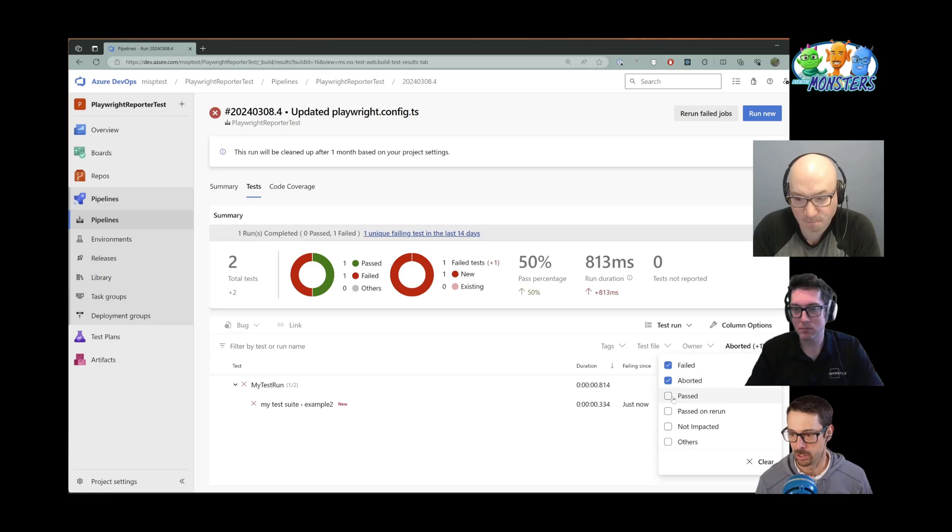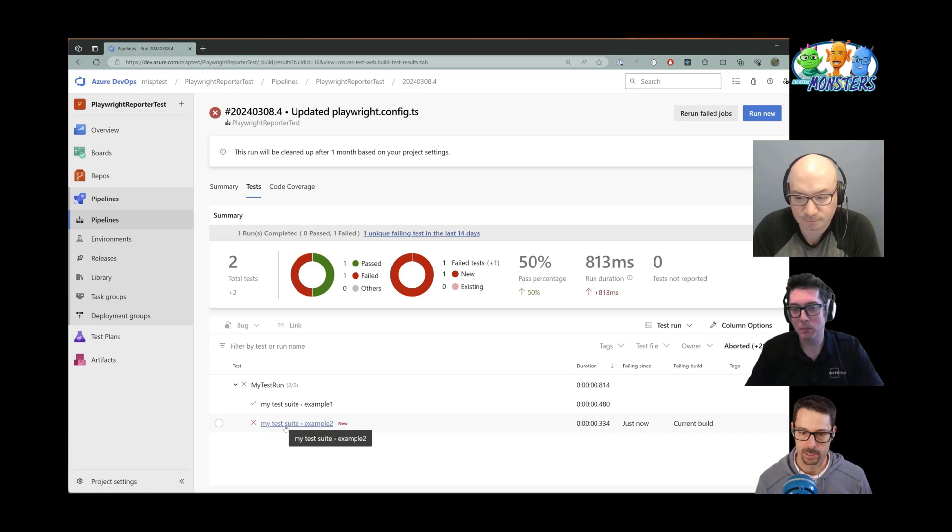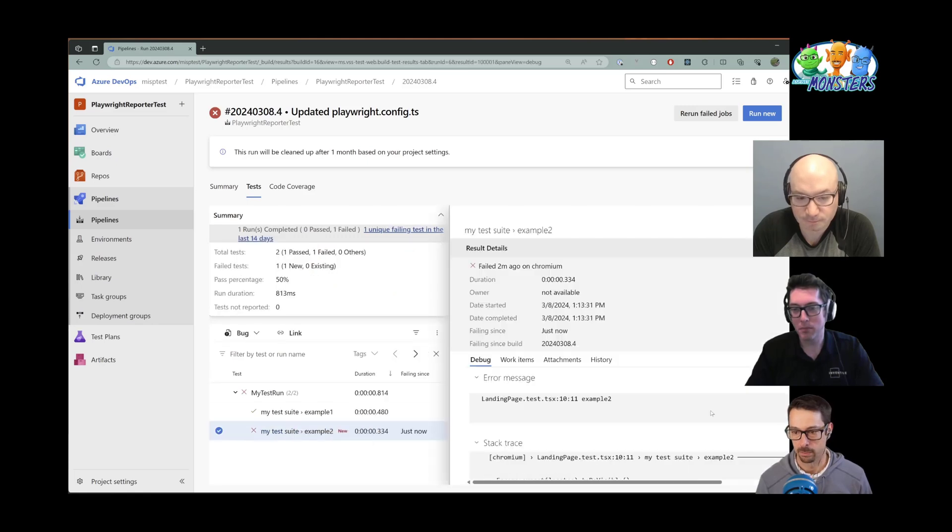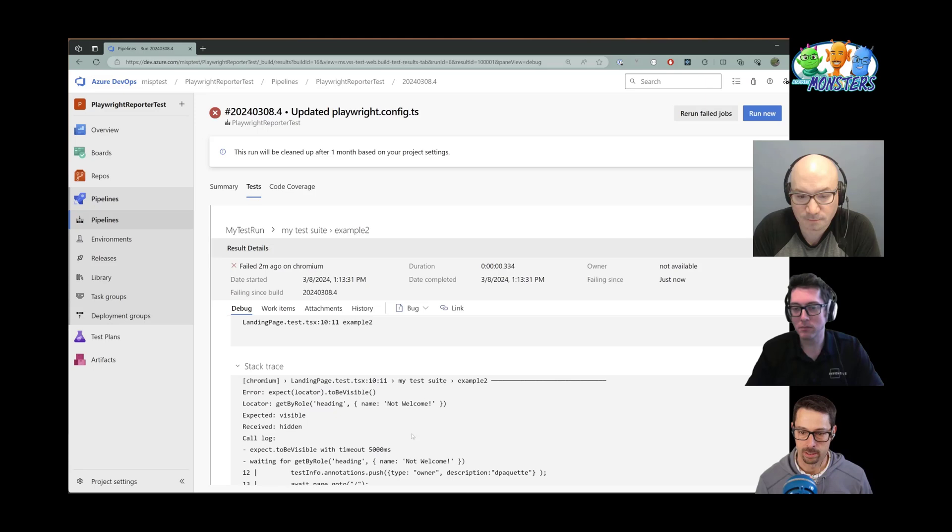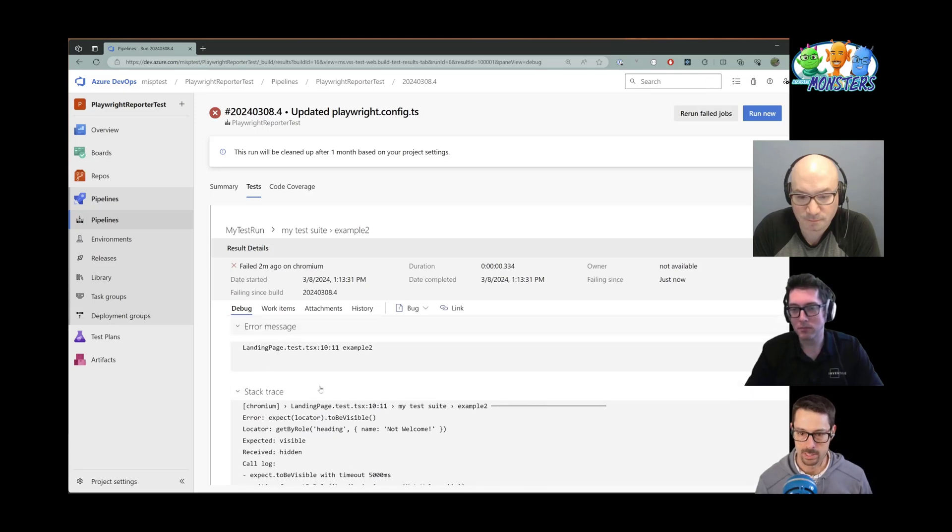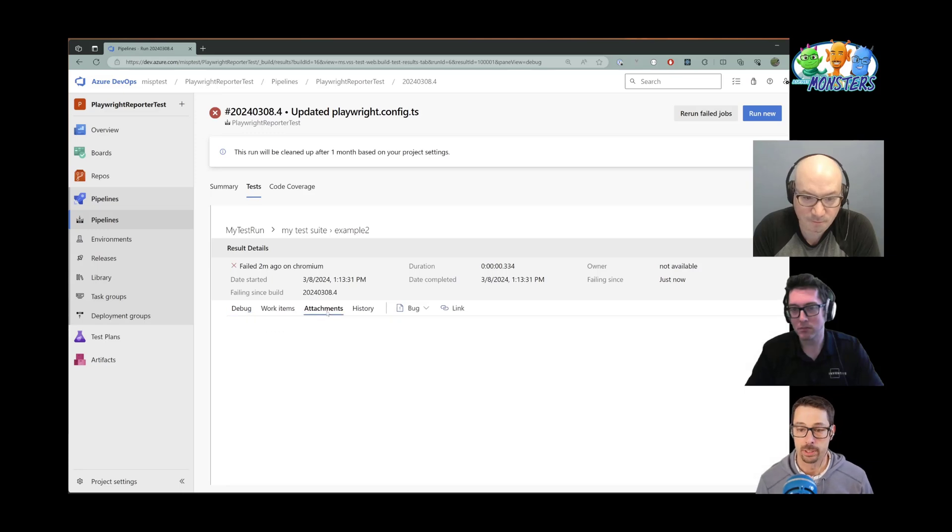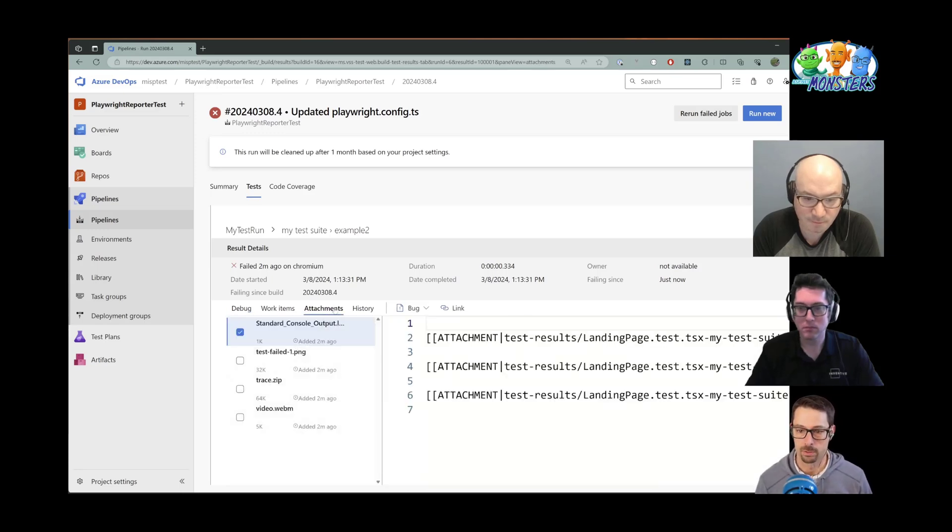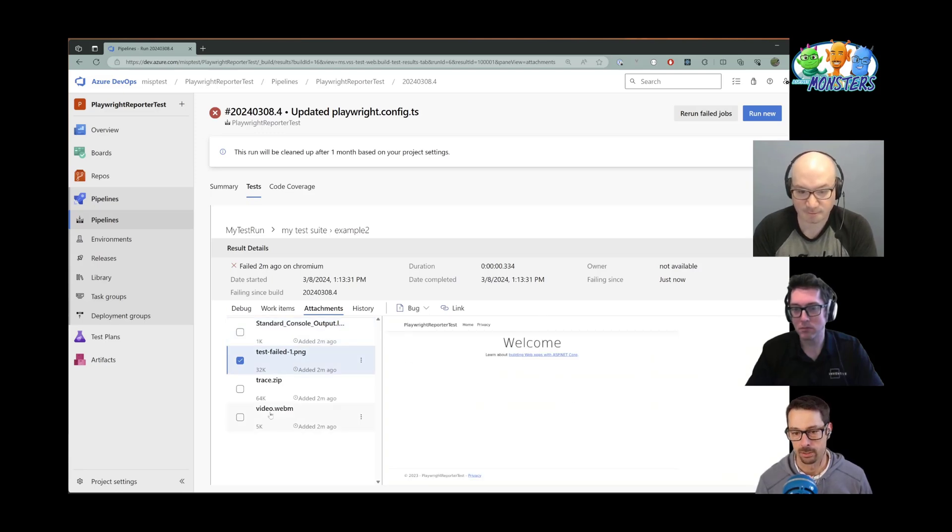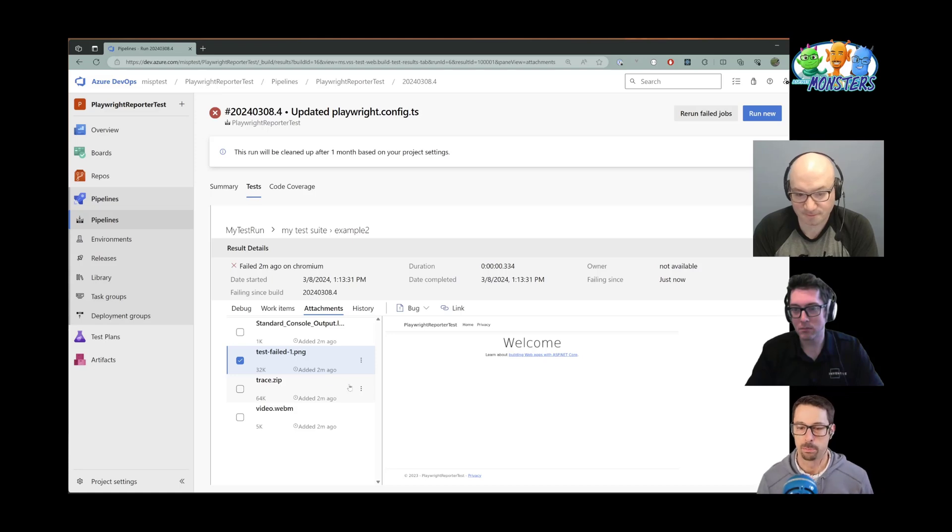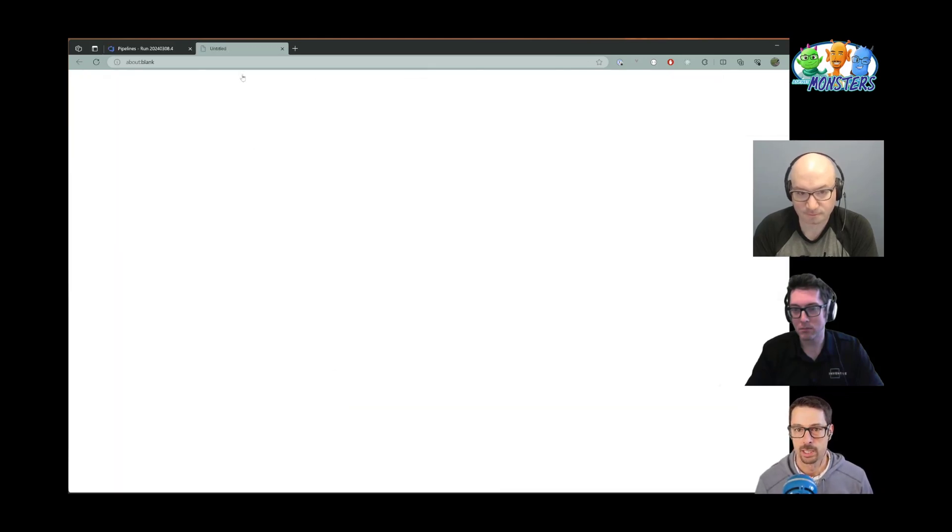I can see that example one passed, but example two failed. And when I click on it, I'll just make that a little bit bigger here, I get the console output and stack trace here showing me where the failure was. But the interesting stuff is if I go over to the attachments tab, I can actually see a screenshot of what the page looked like when it failed, I can download a video. And the thing I love about Playwright is that I can download a trace file.